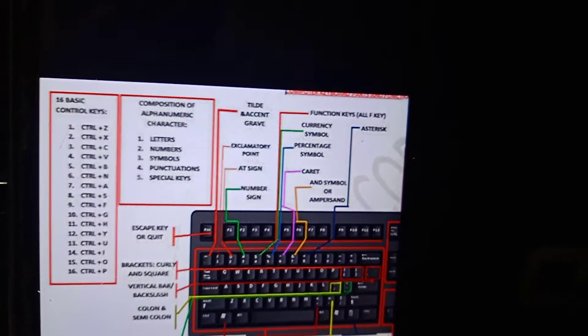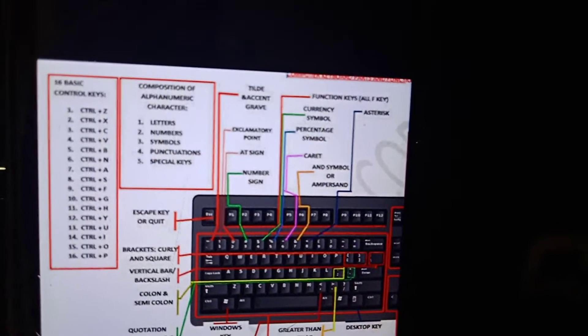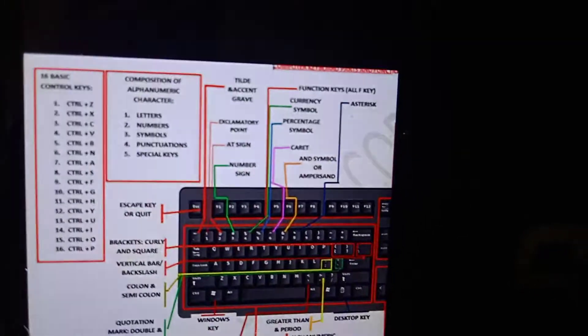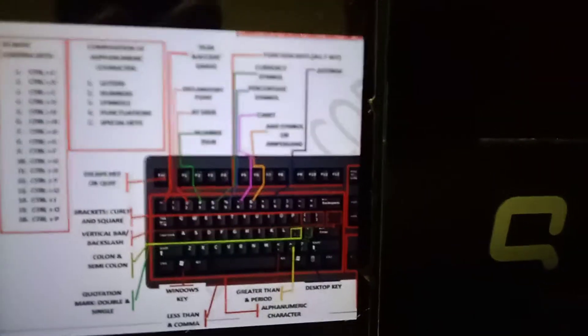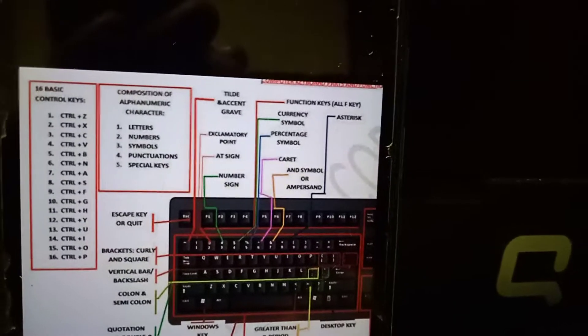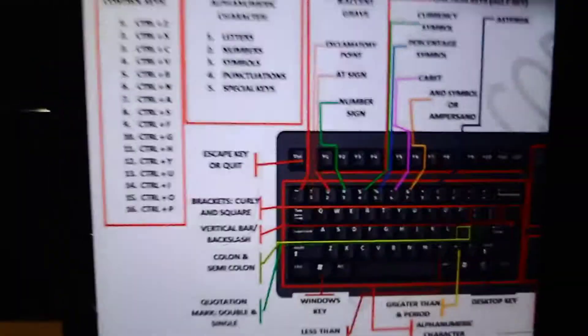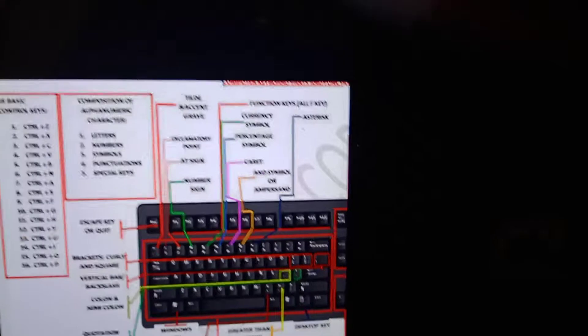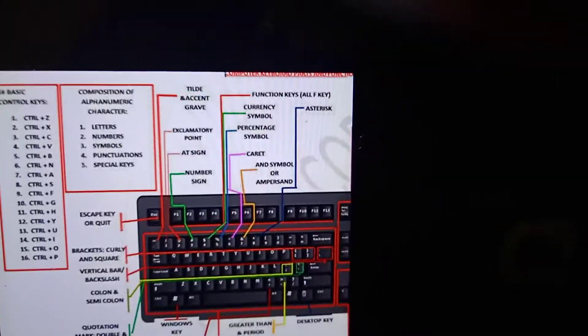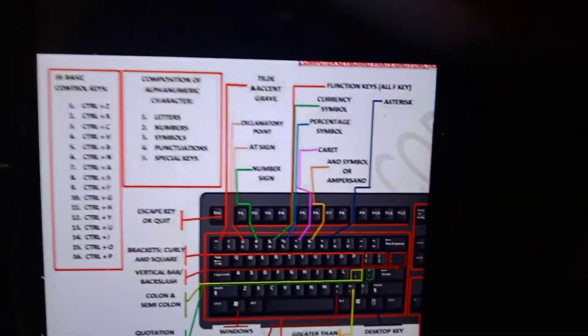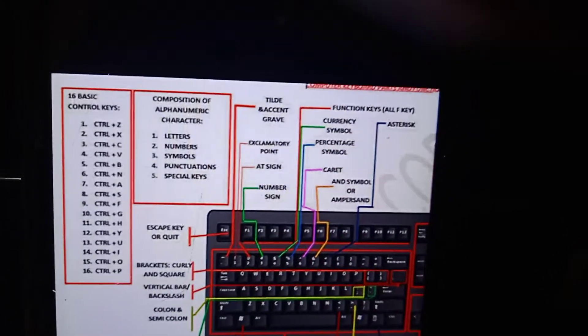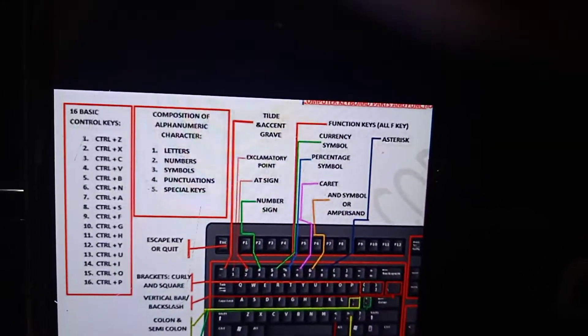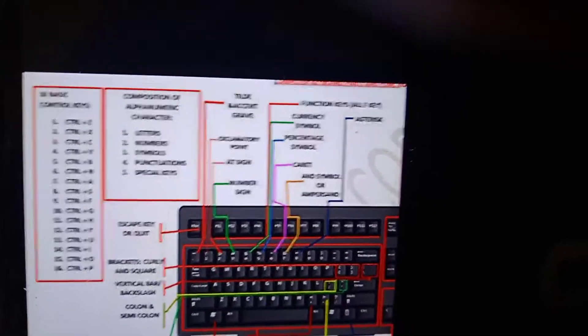Control+I means italic, Control+G, Control+J means go to, Control+K means insert hyperlink, Control+L means left align.